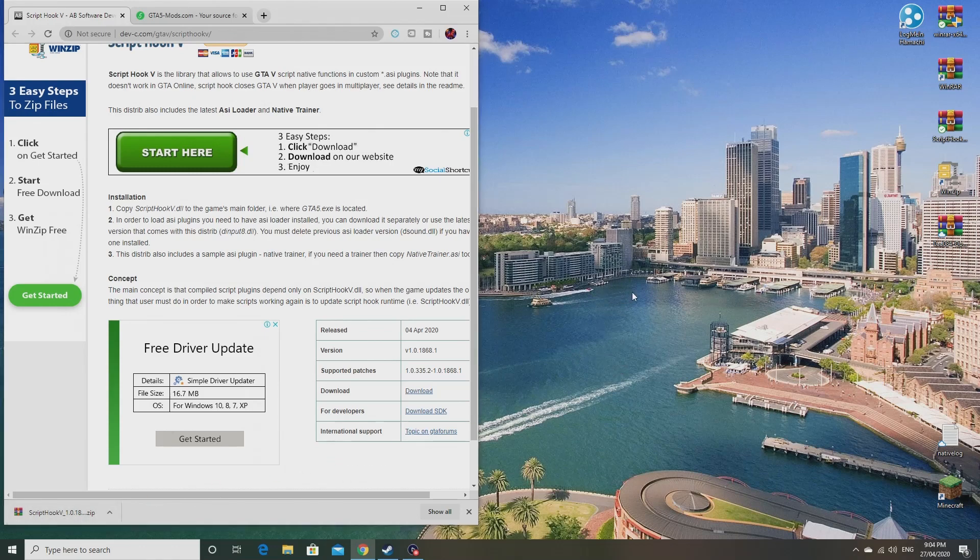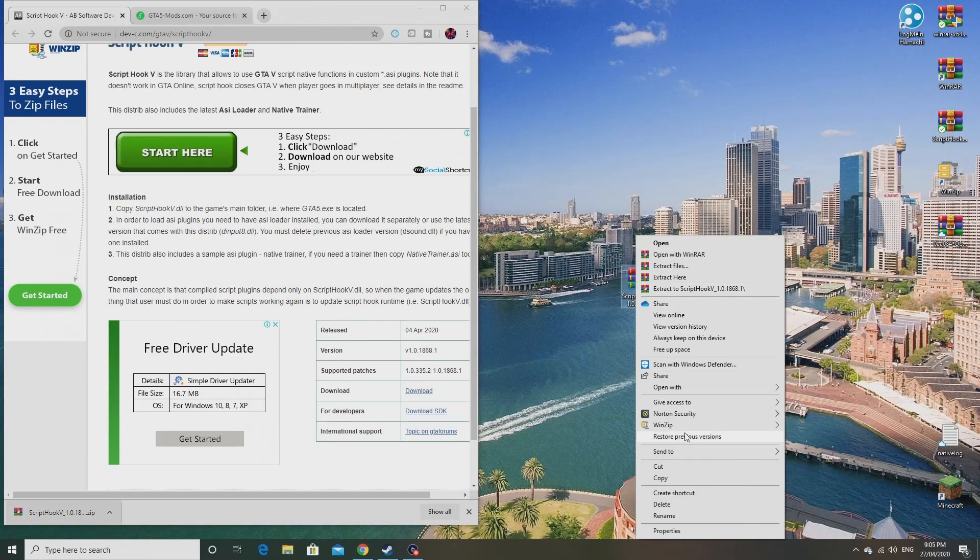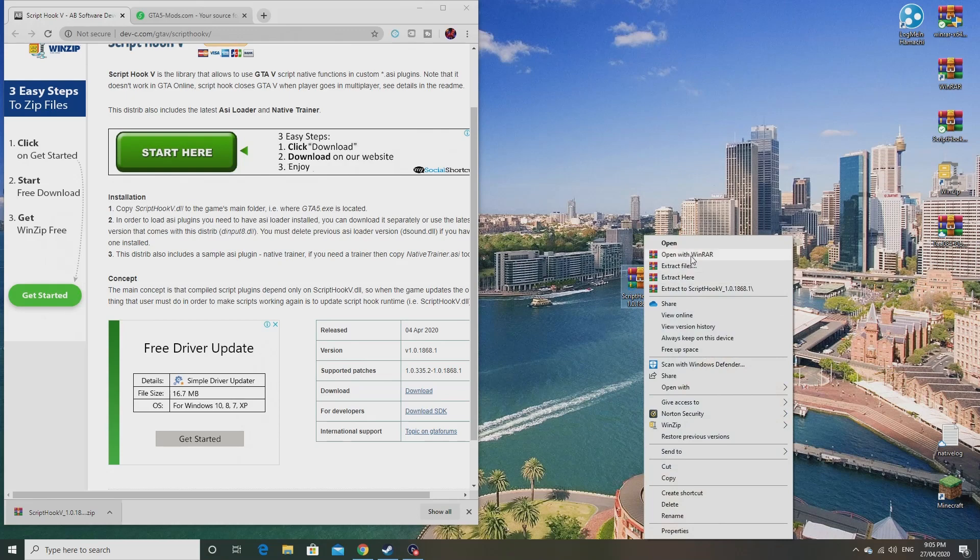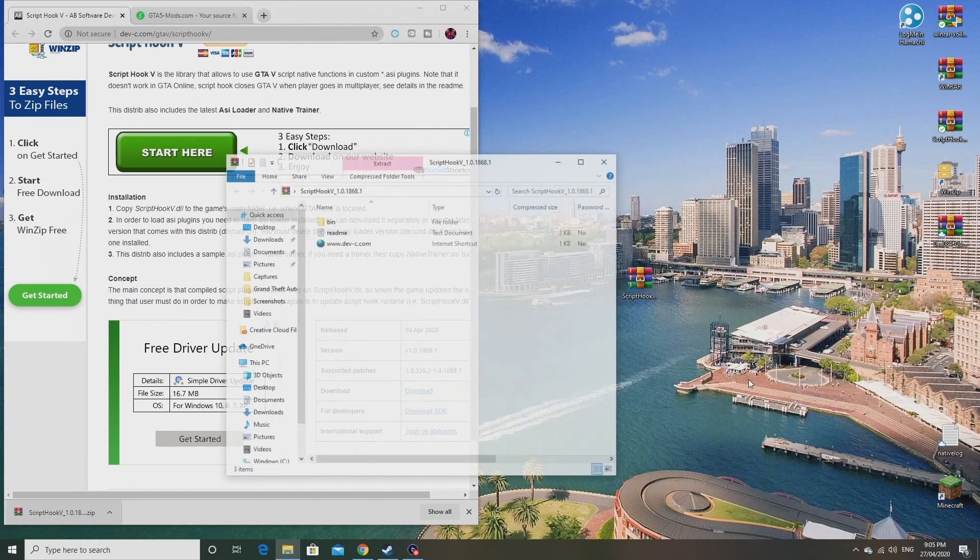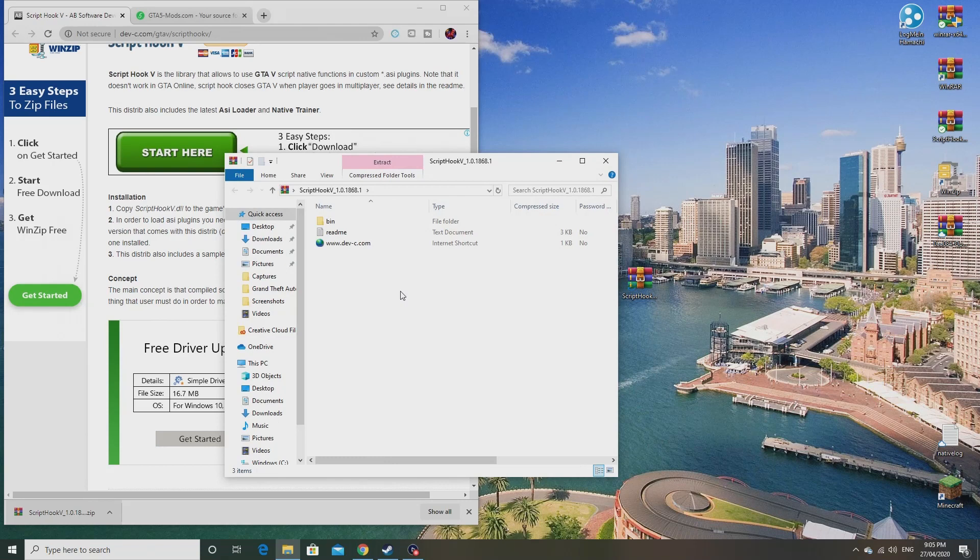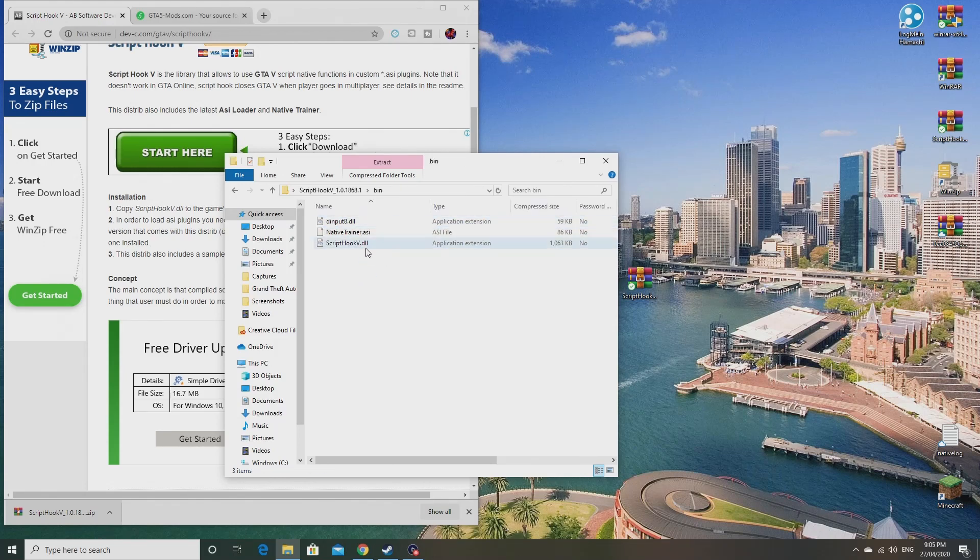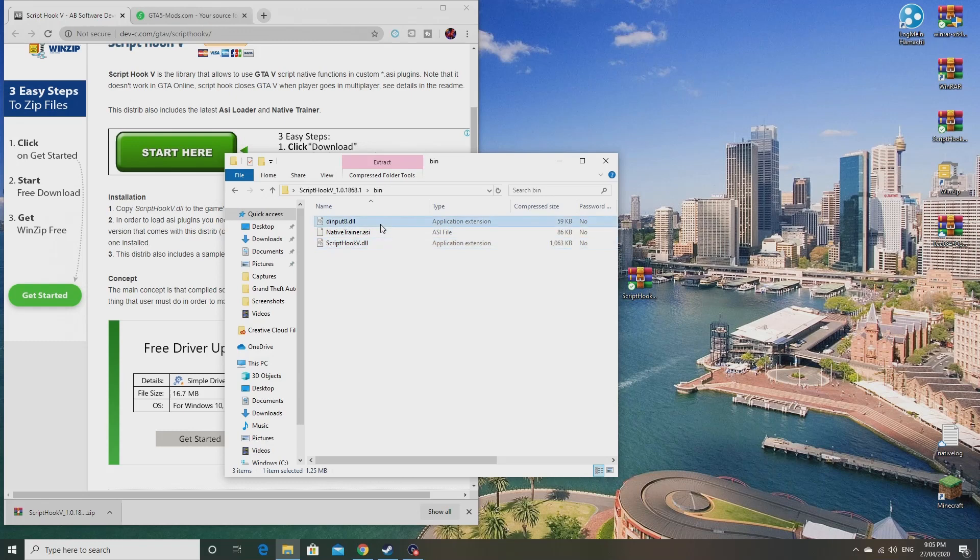So just go down here and press download and it downloads very quickly. If you're not using WinRAR, you don't need to use that. You can just open with a normal file which will probably pop up for you guys. So once you open it, ignore all this, just go to bin and these are the three things...